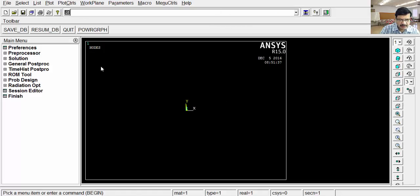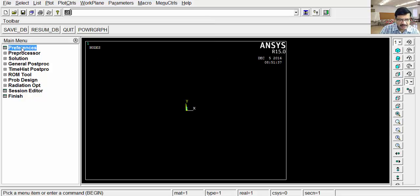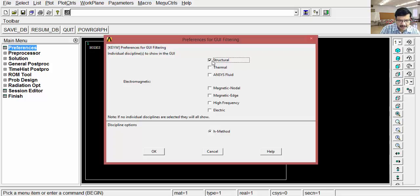This is ANSYS classic environment, that is ANSYS Multiphysics. We are also calling this as Mechanical APDL. After starting the ANSYS software, the first step is you have to go for preferences and select the type of analysis. This is the static structural analysis, so that's why that comes under structural. Select this particular checkbox, click OK.